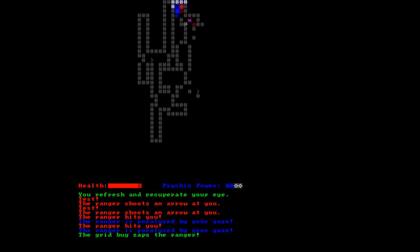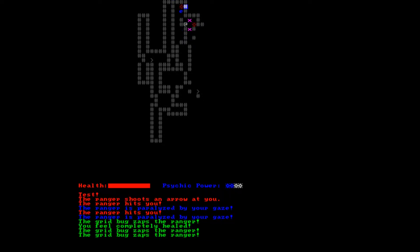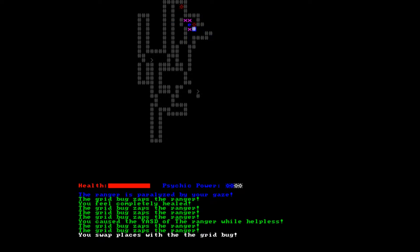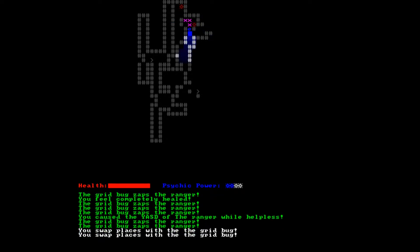Grid bugs getting him. You feel completely healed. We got lots of grid bugs there, good. They killed the ranger because we've seen peasants, tourists, and rangers so far. Very cool.